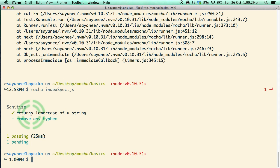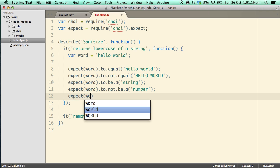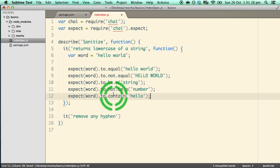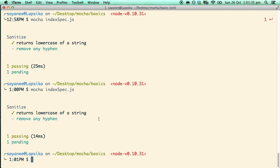Let's run the test and see what happens — yep it is still passing. Let's try out one last assertion: expect(word).to.contain('hello'). Notice that these matchers make it easy to test a lot of things. Let's run Mocha once again and yep it is still passing.